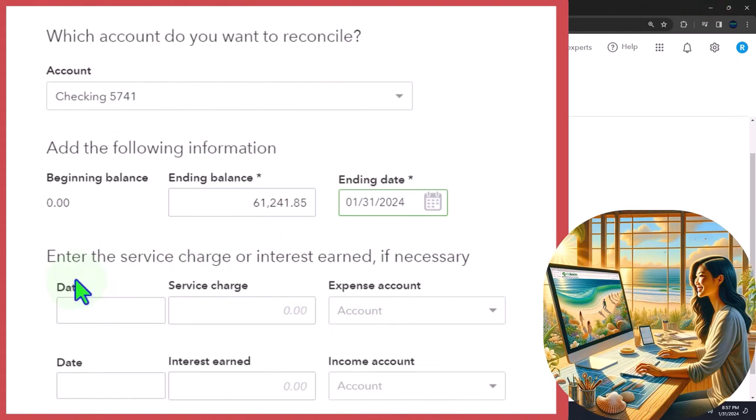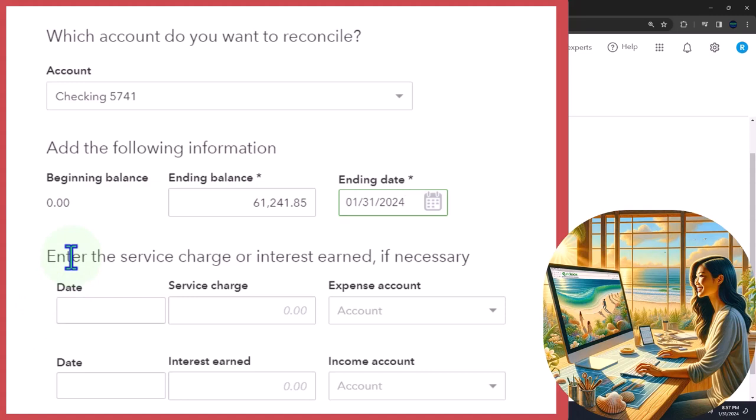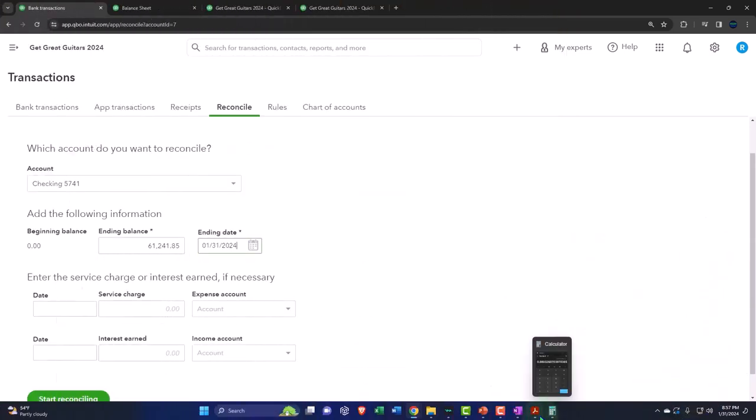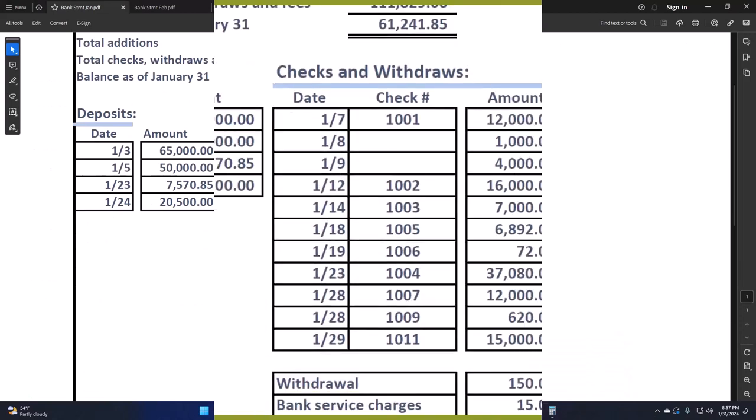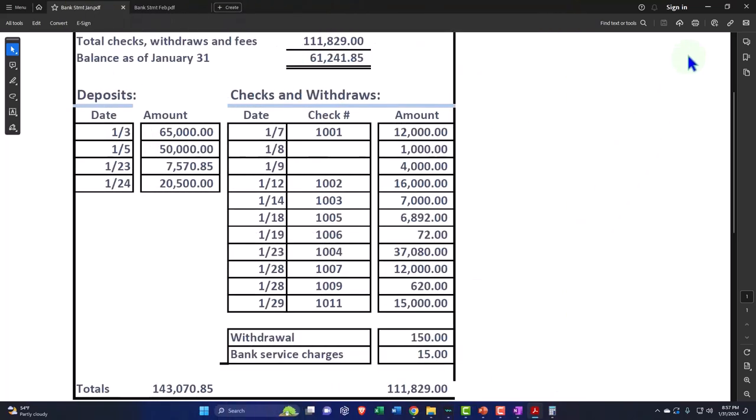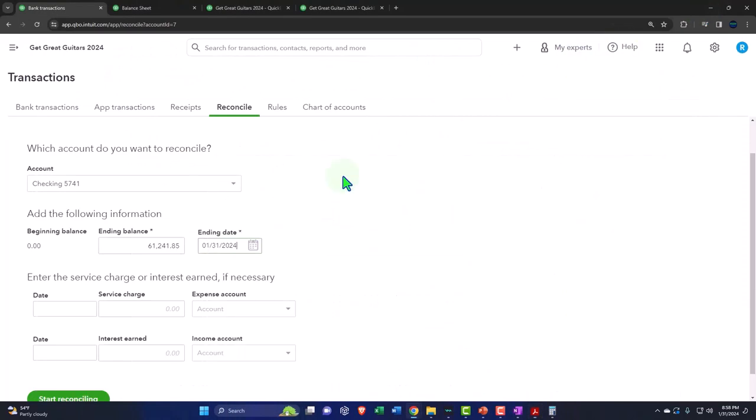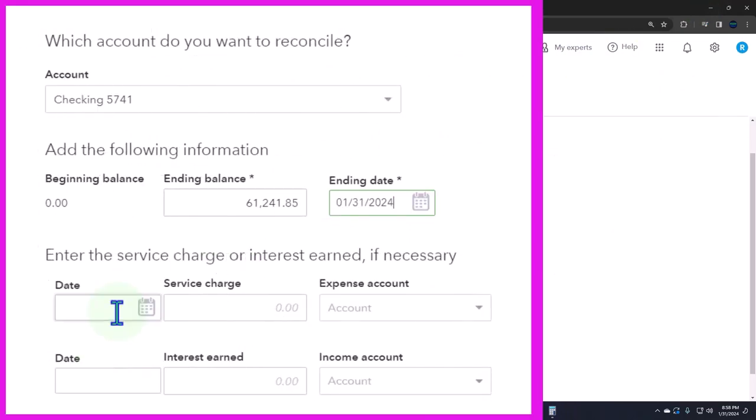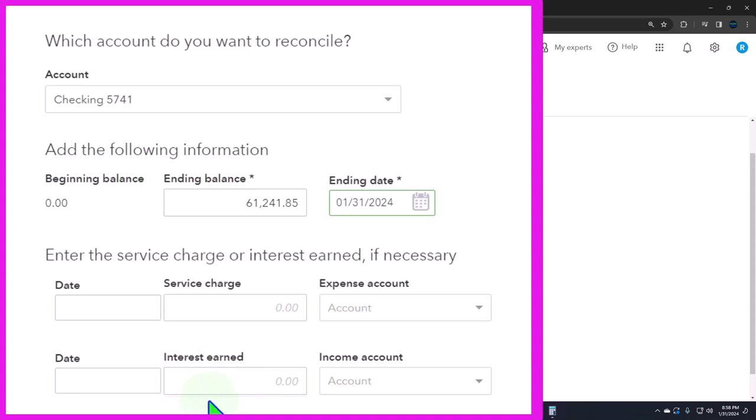Then we're going to say down here, enter the service charges or interest earned. This is kind of a remnant of the old bank reconciliation before bank feeds, because oftentimes what would happen is if we did a full service accounting system, we would be entering checks as we go. There would be certain things that we would not have picked up that would be on the bank statement, and those things would include things like the service charges. The bank's going to just take money out of our account for their fees. We wouldn't know about that until we got the bank statement, so we could do the journal entry automatically right here.